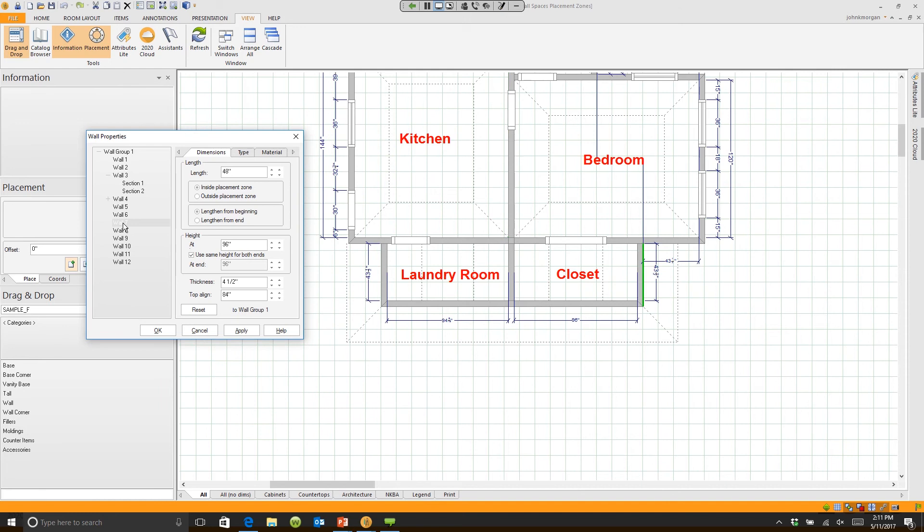Wall number 7, if I click on it, will highlight wall number 7. Click on wall number 8, it highlights wall number 8. Click on wall number 9, it will highlight wall number 9.